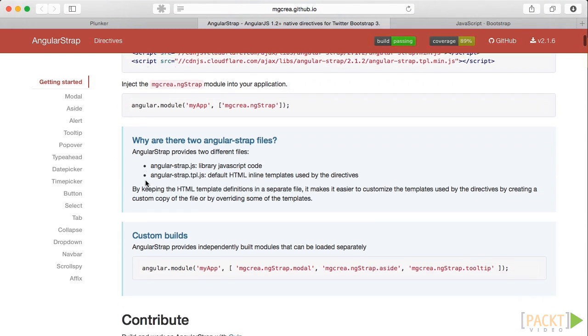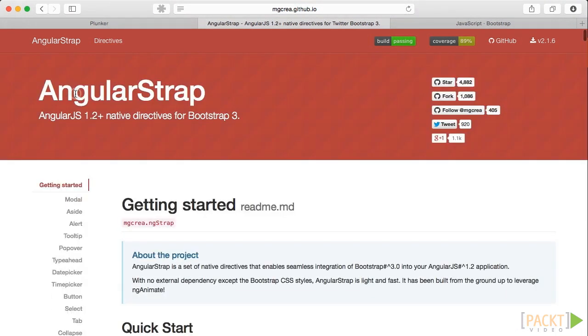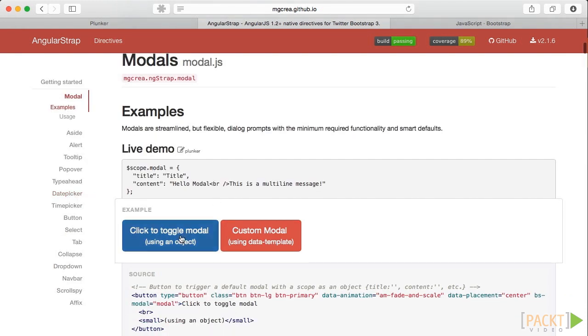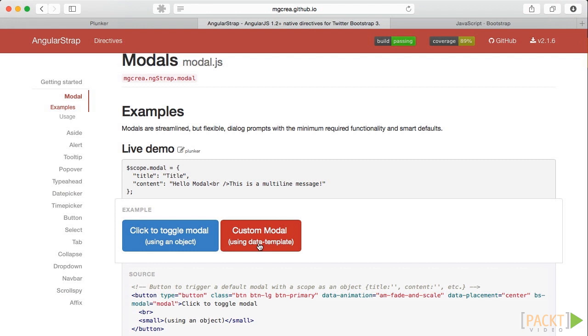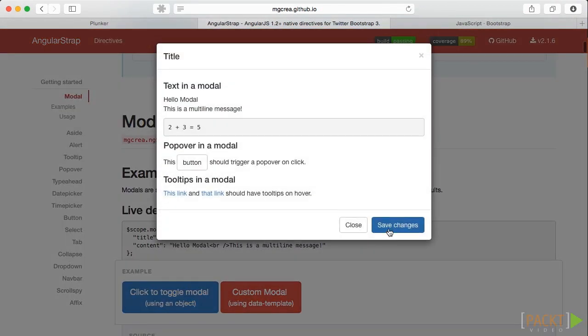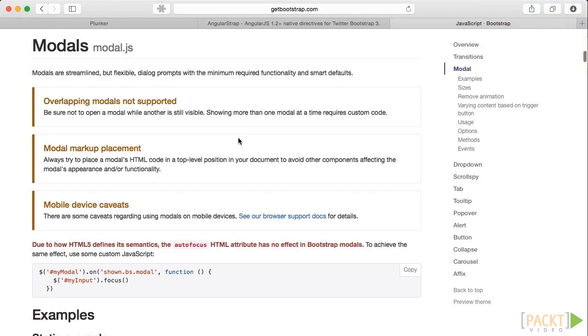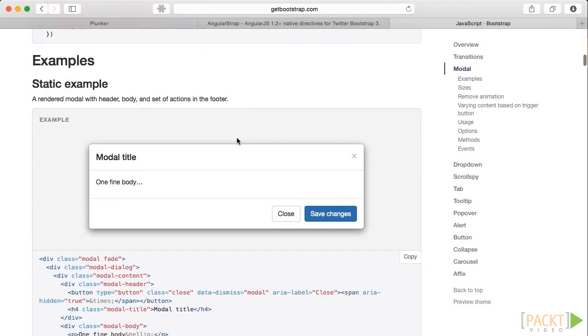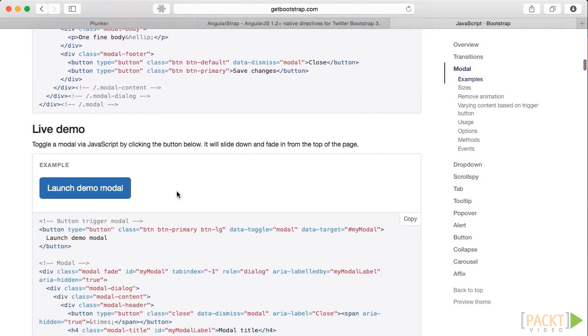As an introduction, we'll compare the modal in AngularStrap with the version in Bootstrap. Here you can see how the modal in AngularStrap works. Now let's have a look at the version in Bootstrap. As you can see there is not much difference between them.